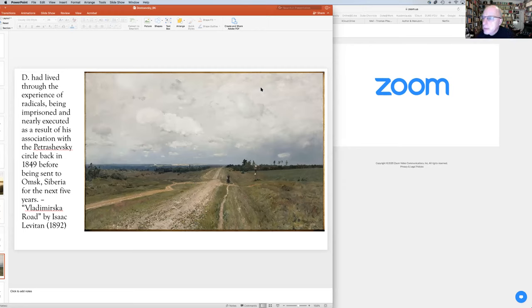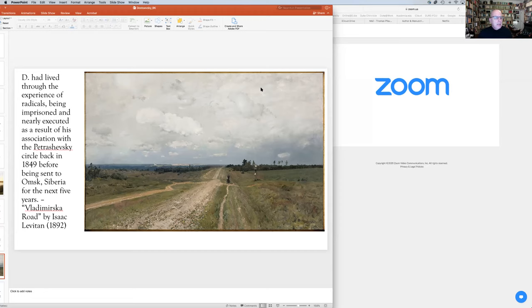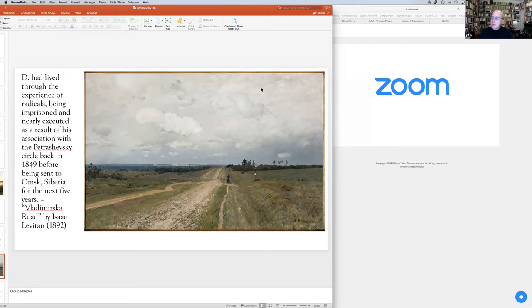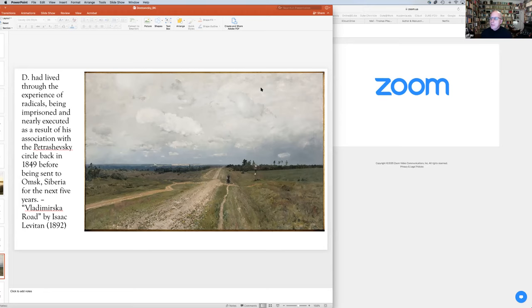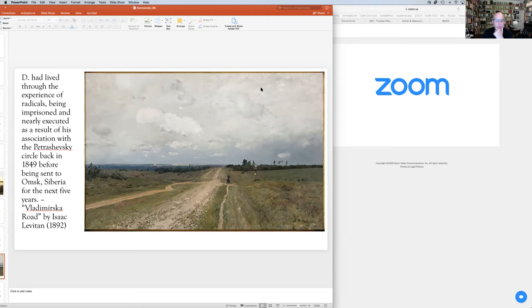Once a prisoner was pardoned and sent to Siberia, they would be offered a journey on foot to walk there. Vladimirska Road is the road that prisoners walked from Moscow all the way to Siberia. Russia has 11 time zones. By the time they would have reached Omsk, they would have been five or six time zones beyond Moscow. The prison didn't feel terribly concerned about prisoners trying to escape, because where would you escape to?